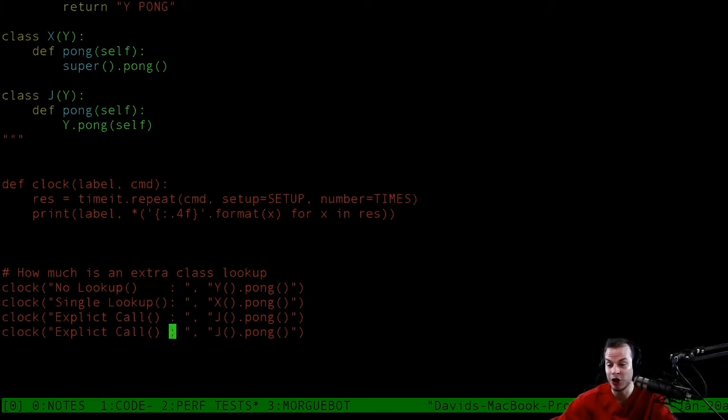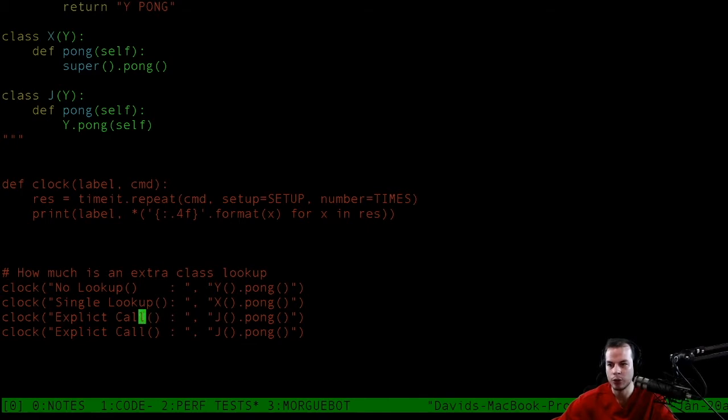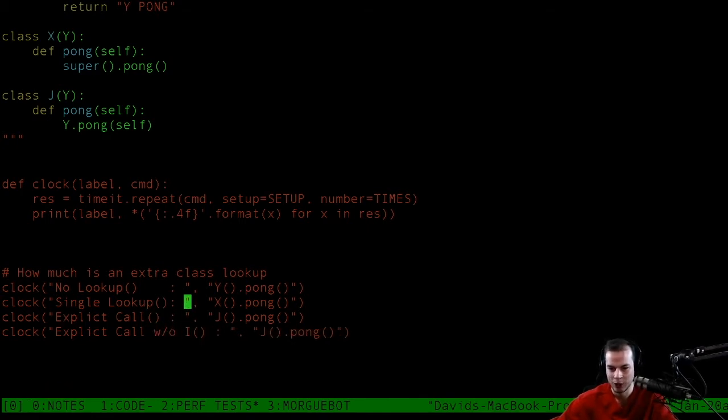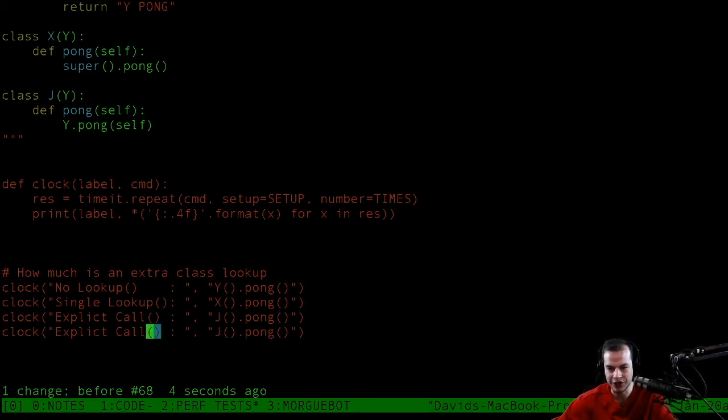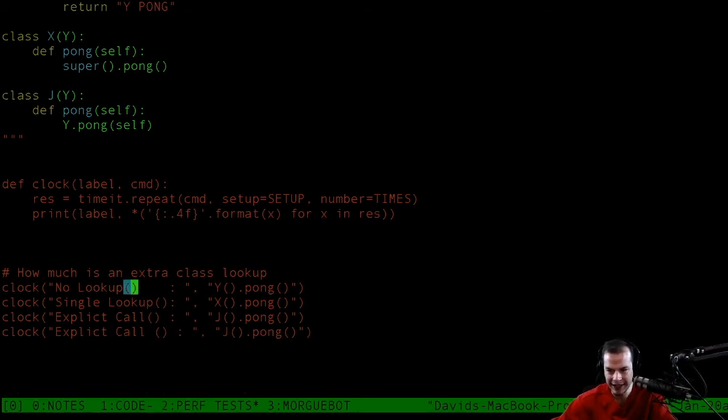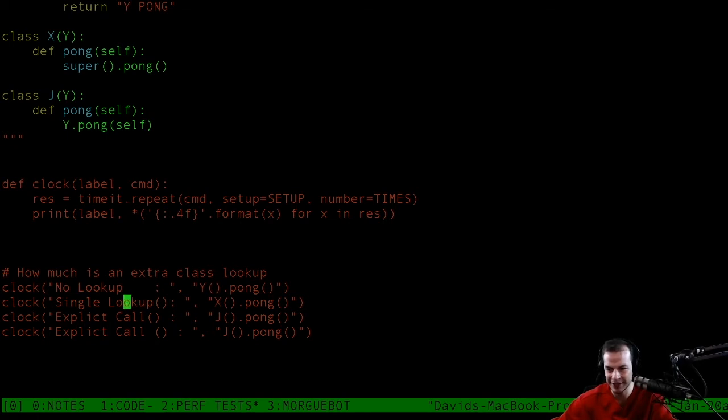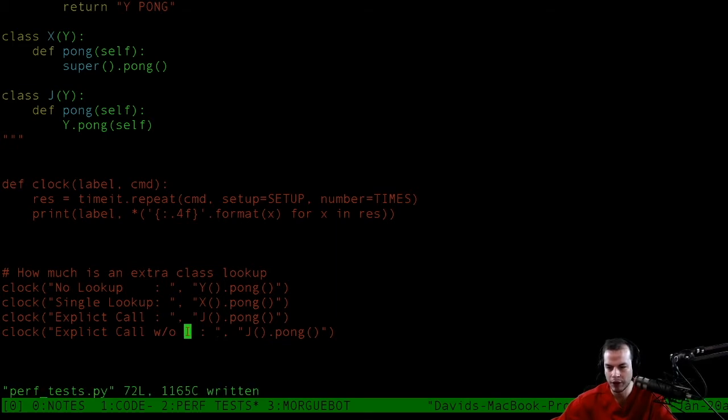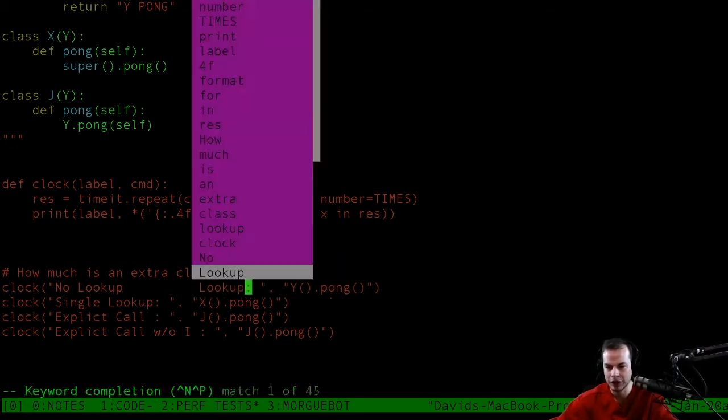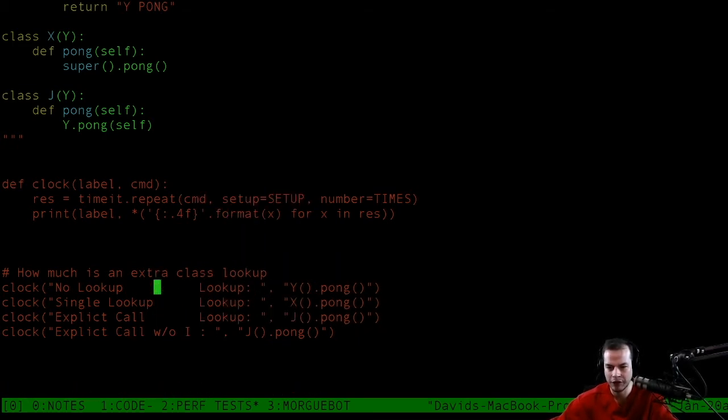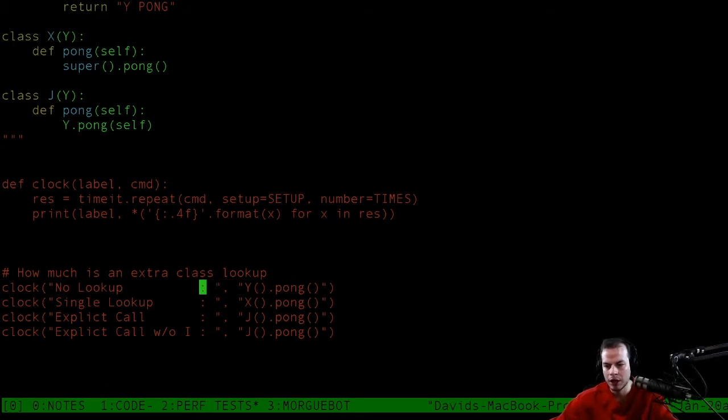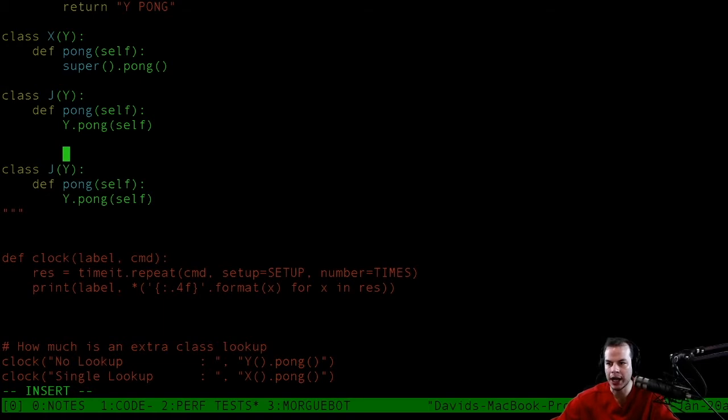Let's see if there's a difference with explicit call without inheritance. Things are getting wild. Instead of J, let's pick a new one, let's do K.